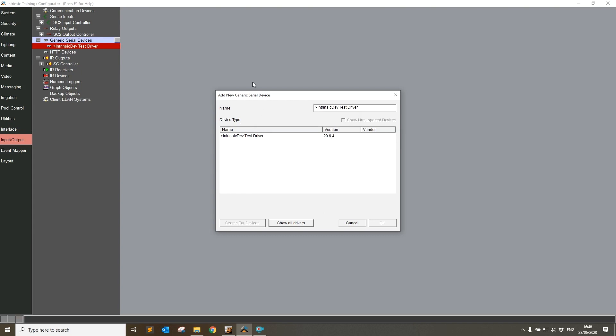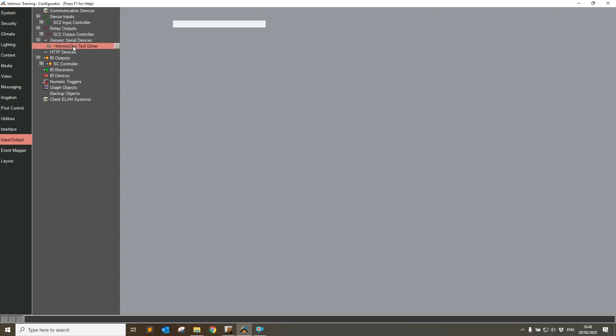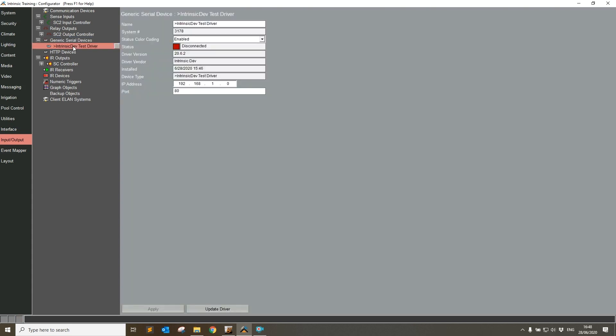We don't need to add from this window. All we've done is we've used this search button at the bottom to point ELAN to the new location. So I can click cancel, I can now go back to the first driver, and if I hit the update driver button it will now load the correct version, 20.6.4.